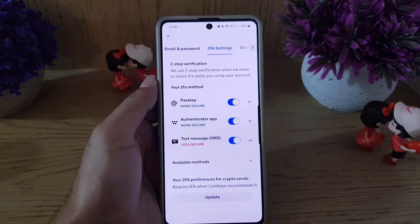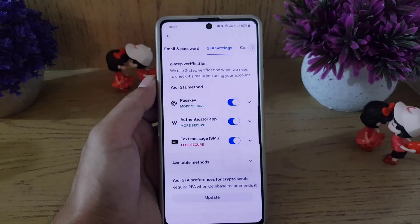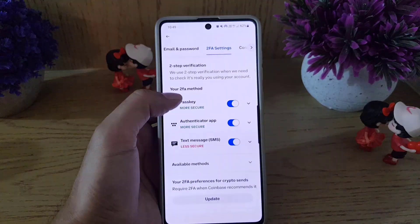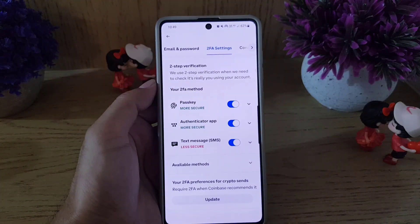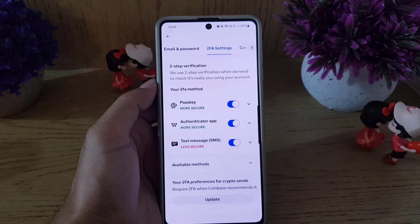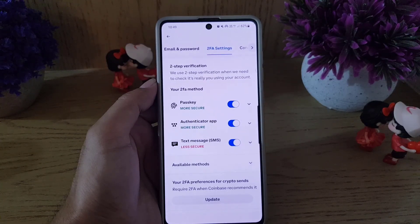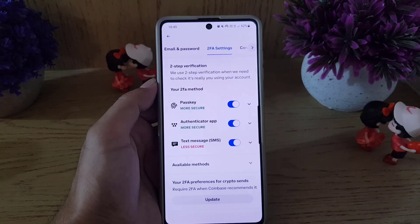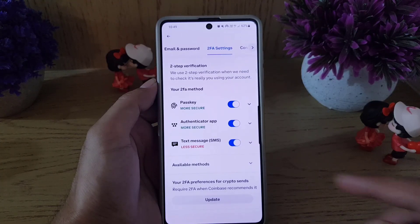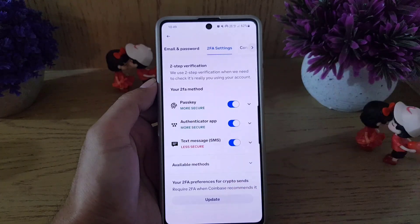Tapping Disable will take you to the Coinbase website, where you need to verify your identity. Once you verify your identity, you will be able to disable the two-factor authentication method of your choice.